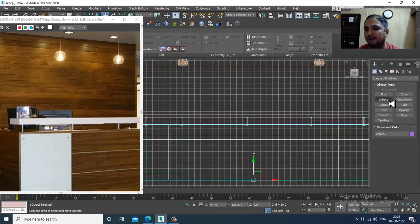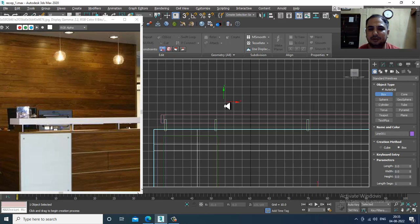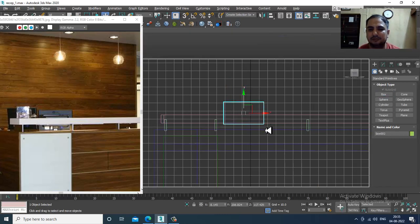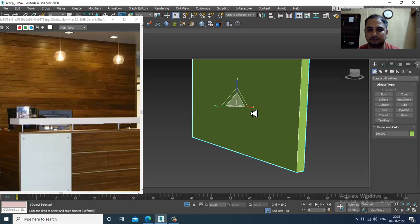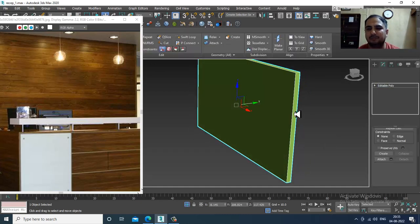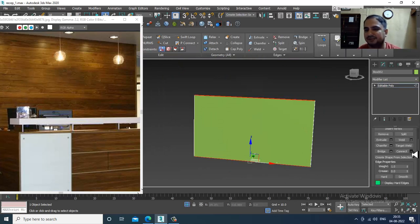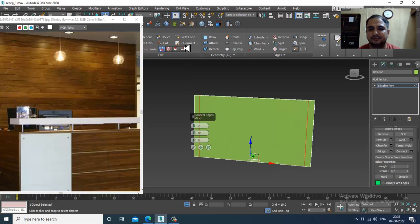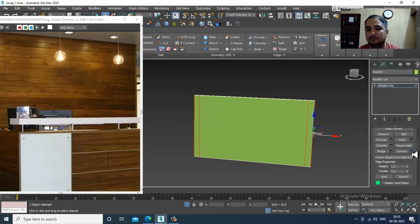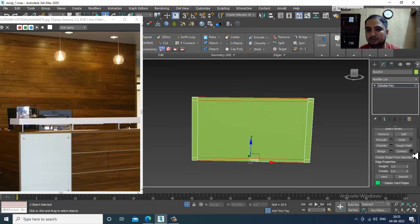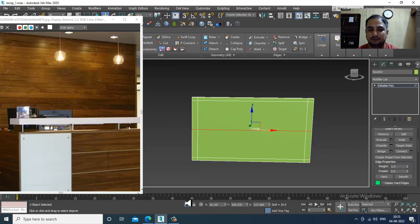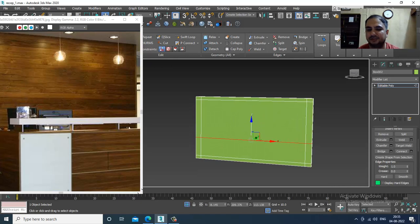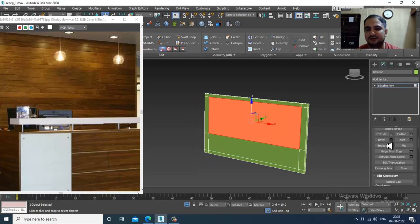For the monitor part, we will just create a rectangle, convert to editable poly, select these edges, give two connects and shuffle this. Before that, I will give one connect over here, slightly push it down, and give a bit of bevel.